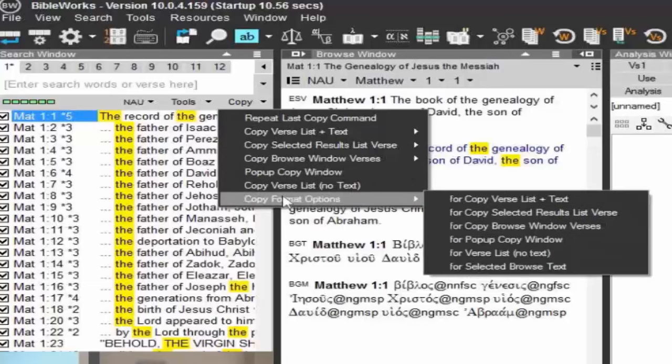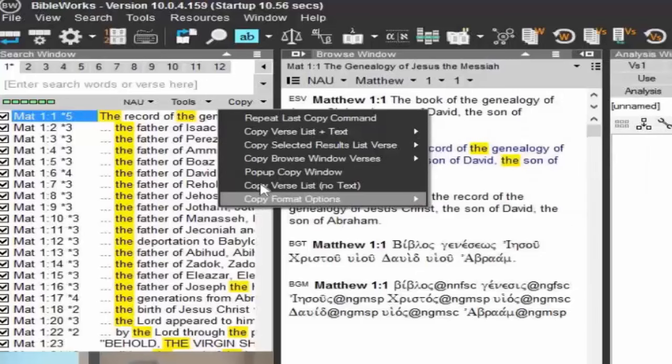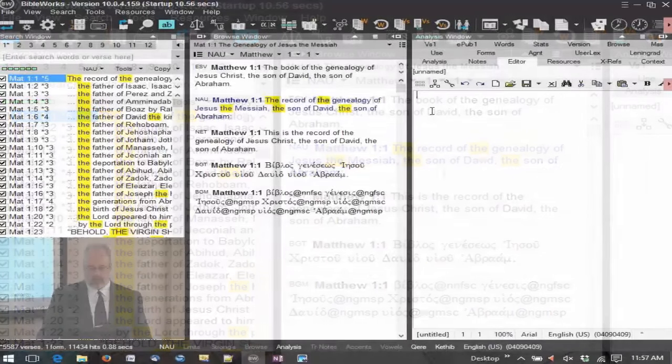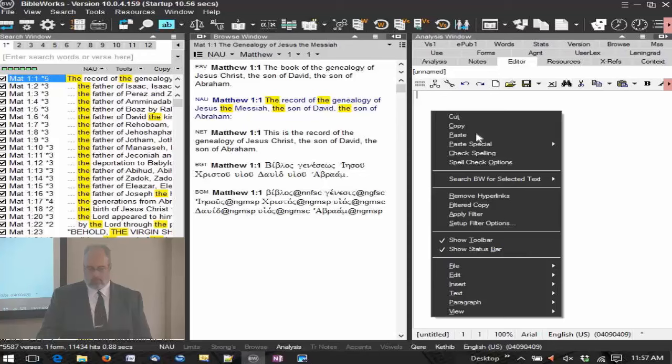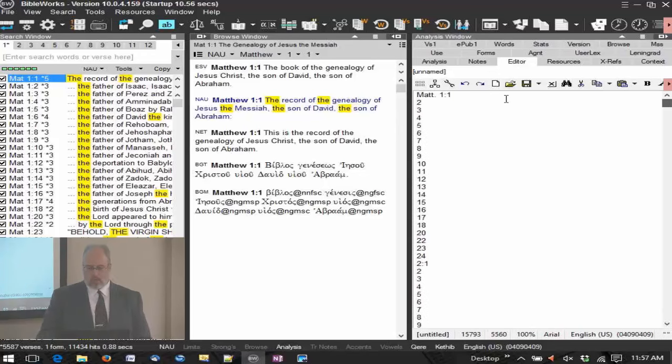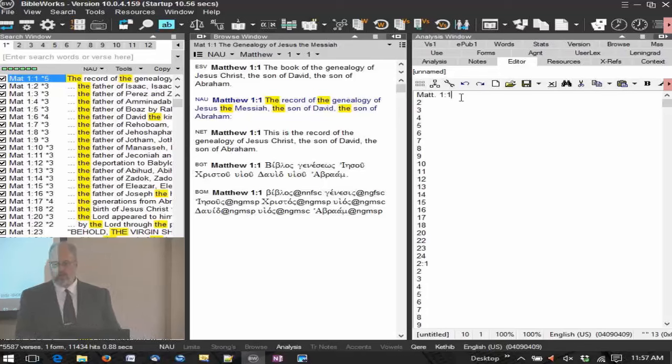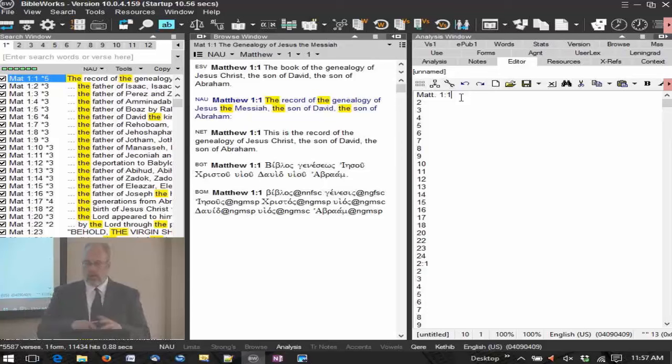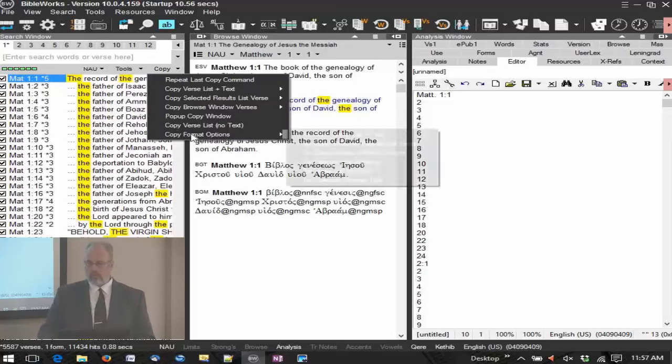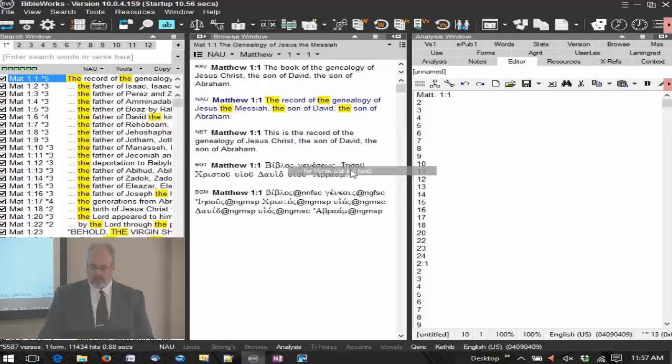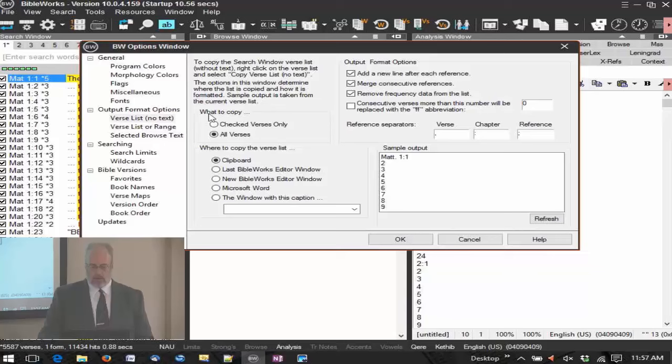And then here's the copy format options, so we'll get to that here. But let's copy the verse list, no text. And by default, it's going to the clipboard, so I'm just going to go and paste it in. And there's my list of verses. Now that may not be the way you want it set up. Maybe it is, maybe it isn't. Let's go to configure that. Say we want it all to be in one line. You're putting it into a paper or something like that. You probably don't want to set up with a hard return after every single verse.